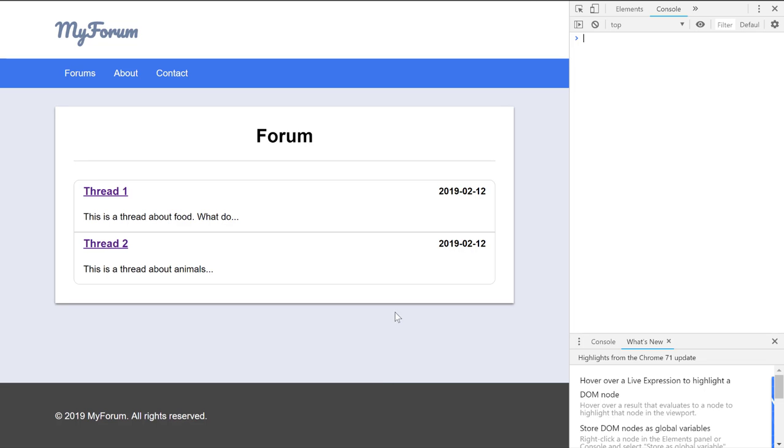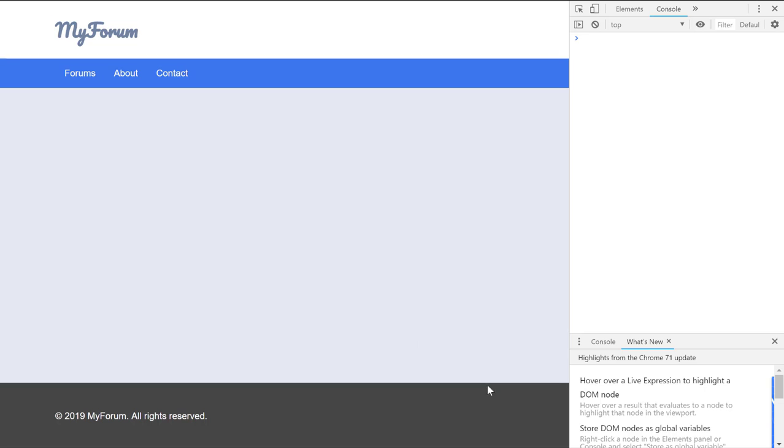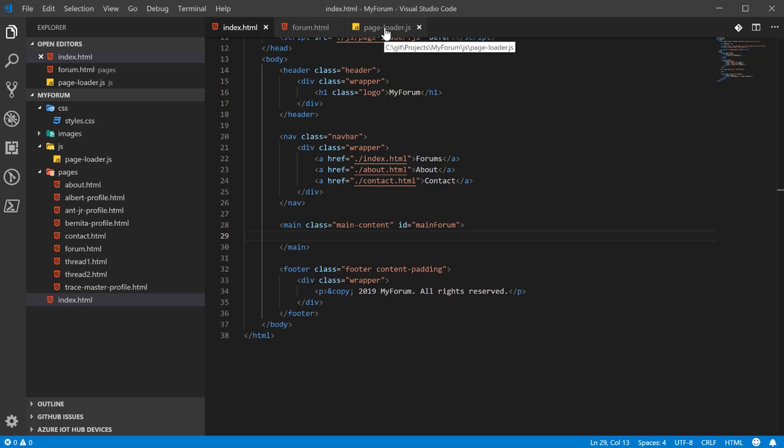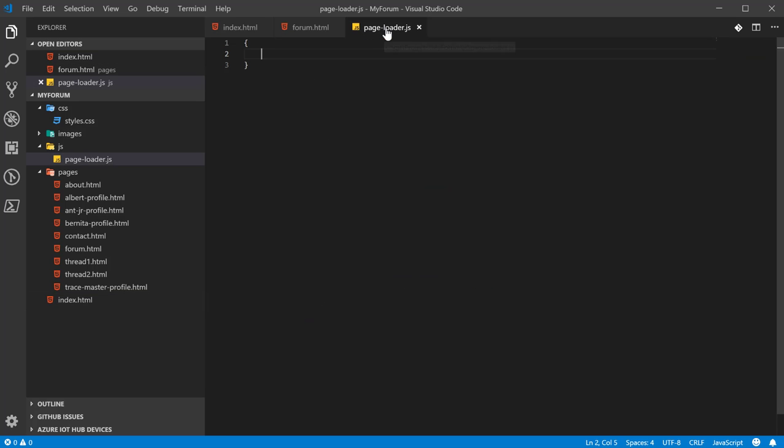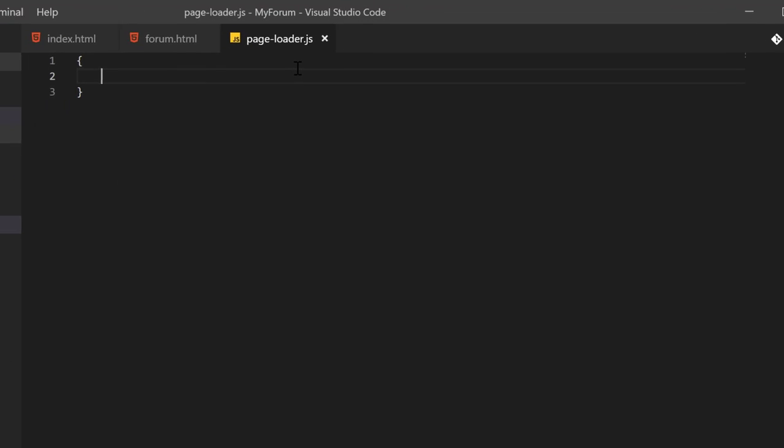So let's go ahead and do this for all the other pages also. Come back here, we reload it, and nothing's there anymore. So now what we want to do is come into this page loader.js file.